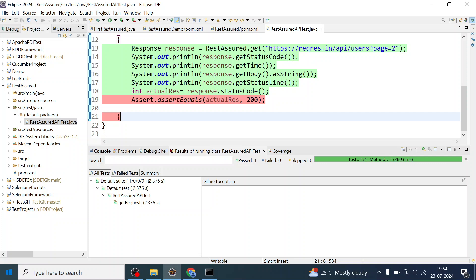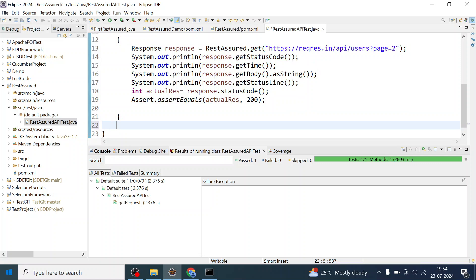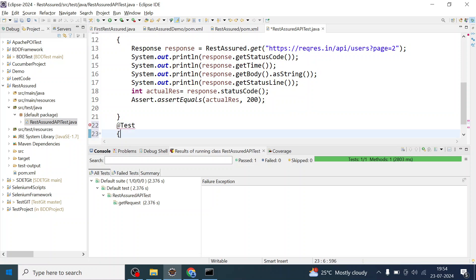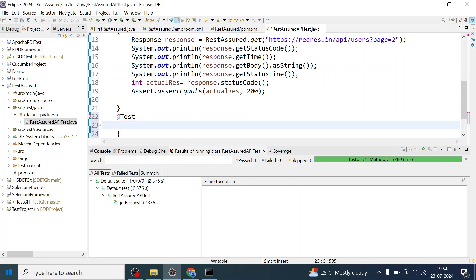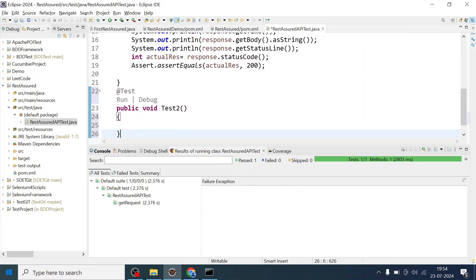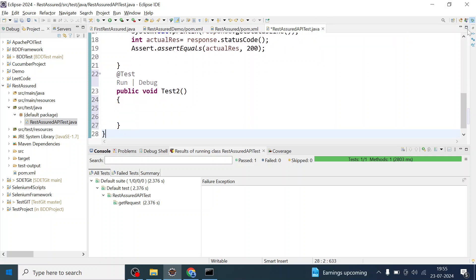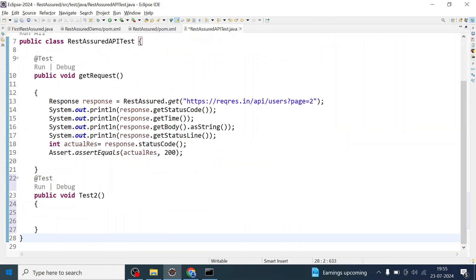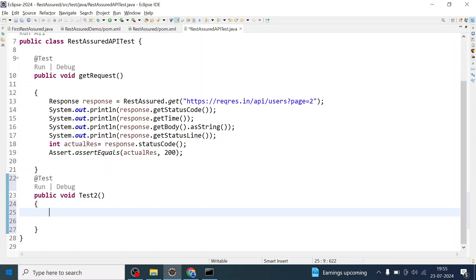Let me write one more test engine method with the test annotation. I can write the method here — public void test2. Now we can maximize this window. What you have to do is basically write the code in the BDD style, for which you have to know the base URI.